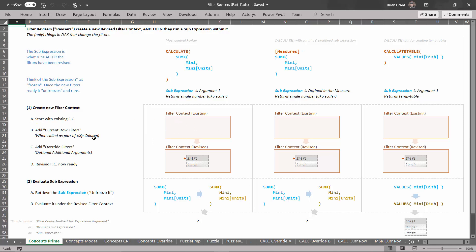Regardless, we start with an existing filter context, we add some filters through current row filtering, then maybe we add some filters through override filters — these are optional. When we're done, we end up with a new filter context — this is what the filters look like post-revision, the revised filter context. What do we do with that revised filter context? We go into a second phase where we evaluate the sub-expression. We get the sub-expression, we unfreeze it, and then we evaluate it under this new filter context — not under the old filters which were blank, but under the new filters where we've got a filter for shift equals lunch. If I evaluate this with a filter of shift equals lunch, I'll get the number seven. If I evaluated this same sub-expression under a blank set of filters, I wouldn't get seven — I'd get a bigger number because I'd be looking at units for everything. Because I just wanted to look at lunch units, I had to first revise the filters, and through some combination of current row filtering and override filters, make sure that when I was done the filters looked right so that when I added up all the units I got the number seven.